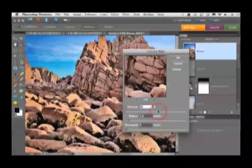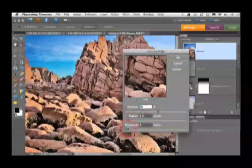I'll use quite a high amount for this effect, but use a low radius of around one pixel. And also I'll raise the threshold to three before selecting OK.